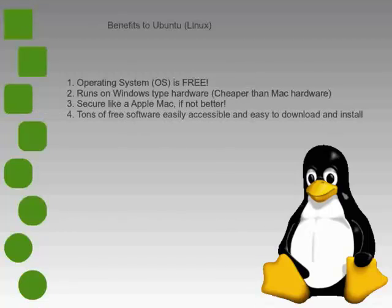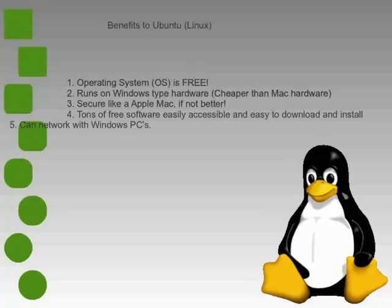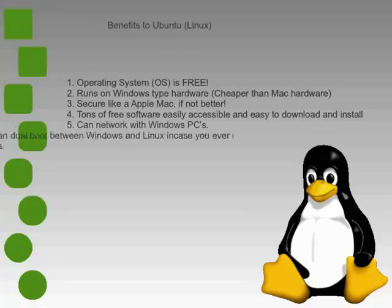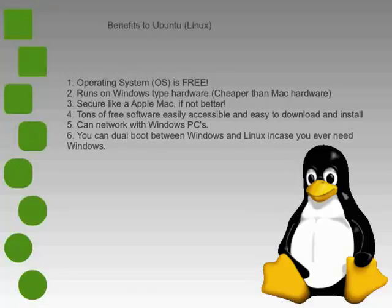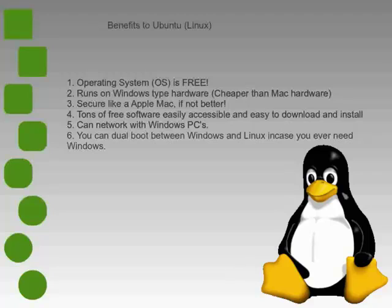Tons of free software available and easy to access. And you can network with Windows computers, so file sharing and printer sharing not as big of an issue, although there may be some tweaking involved.